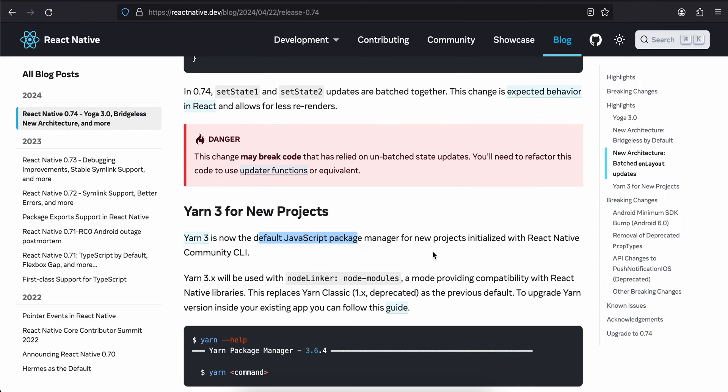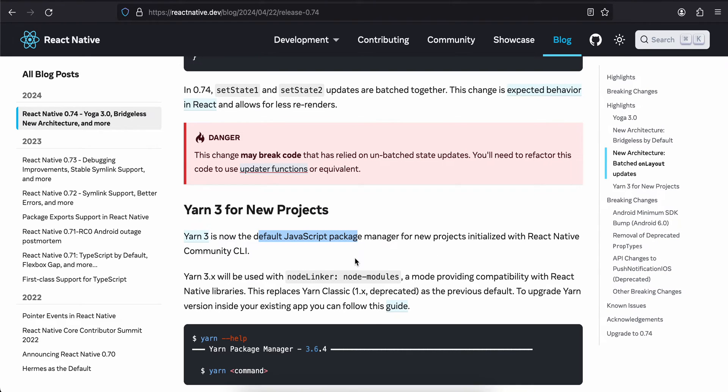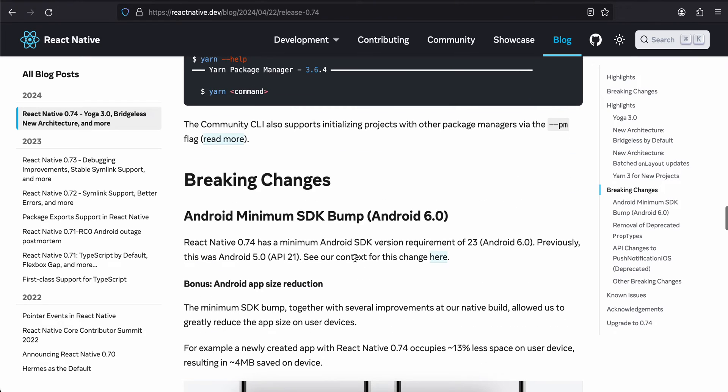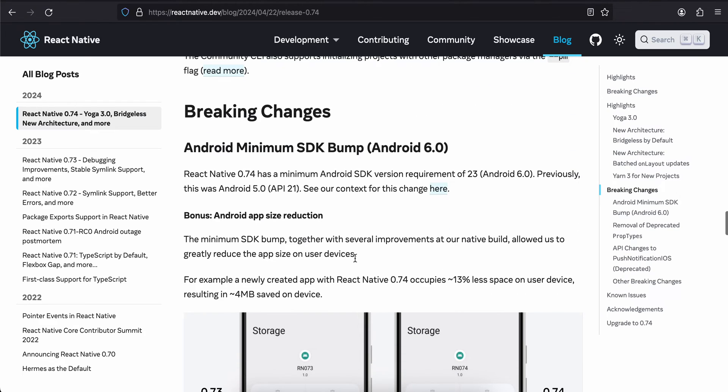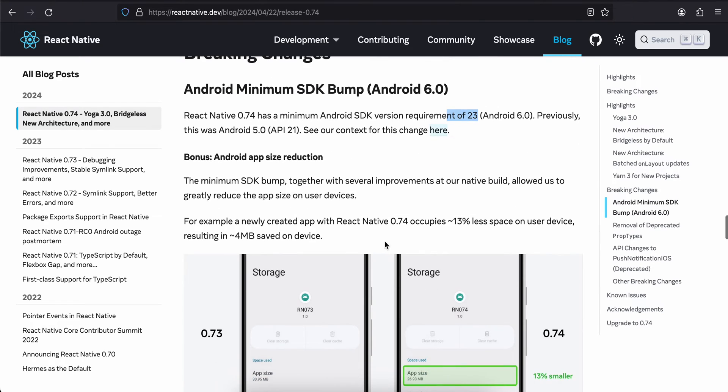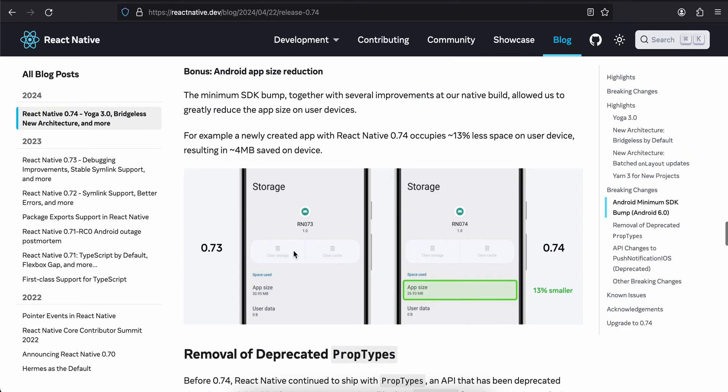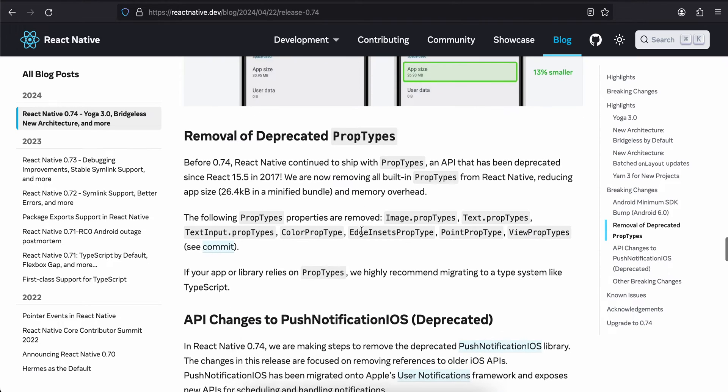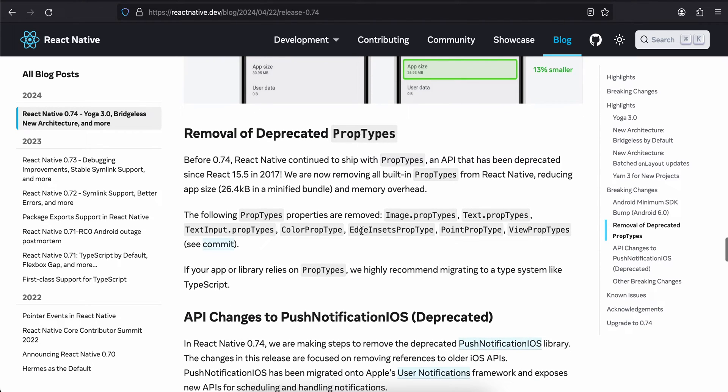Then Yarn 3 for new projects. Yarn 3 is now the default JavaScript package manager for new projects initialized with React Native CLI. The minimum SDK of Android is Android 6. They have updated the minSDK to 23. There is app size reduction as well - they are saying that almost 13% smaller size, almost 4MB of size you would save.